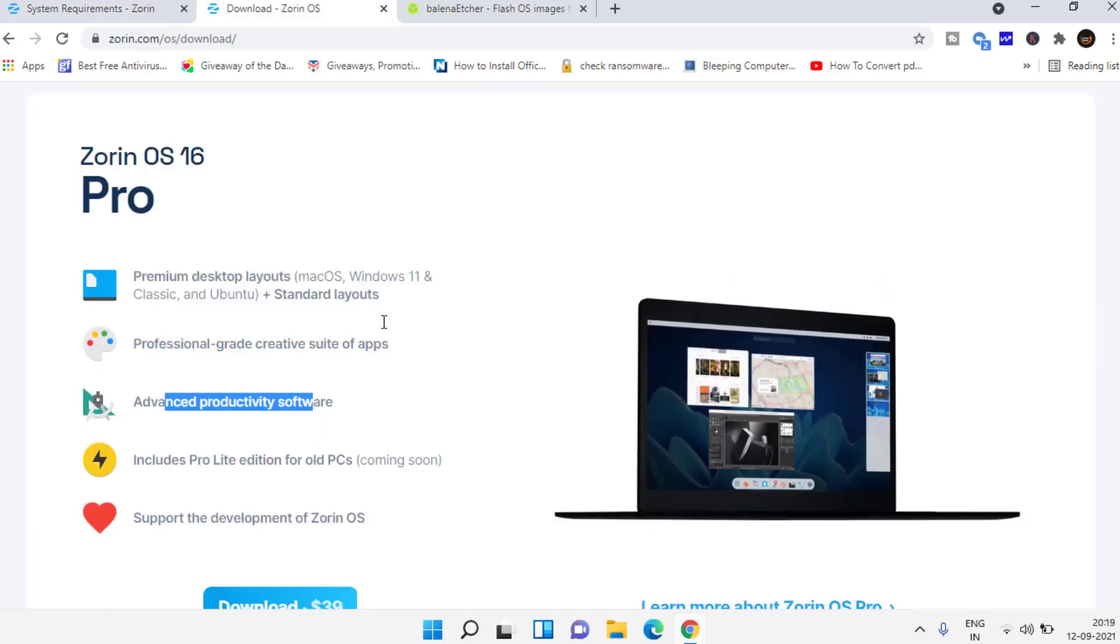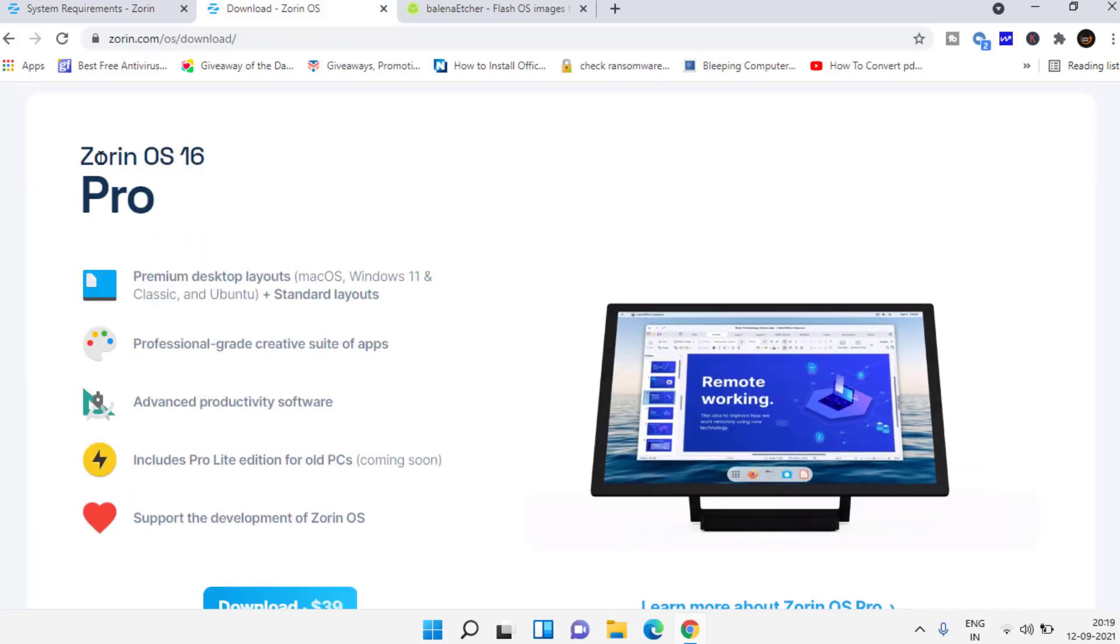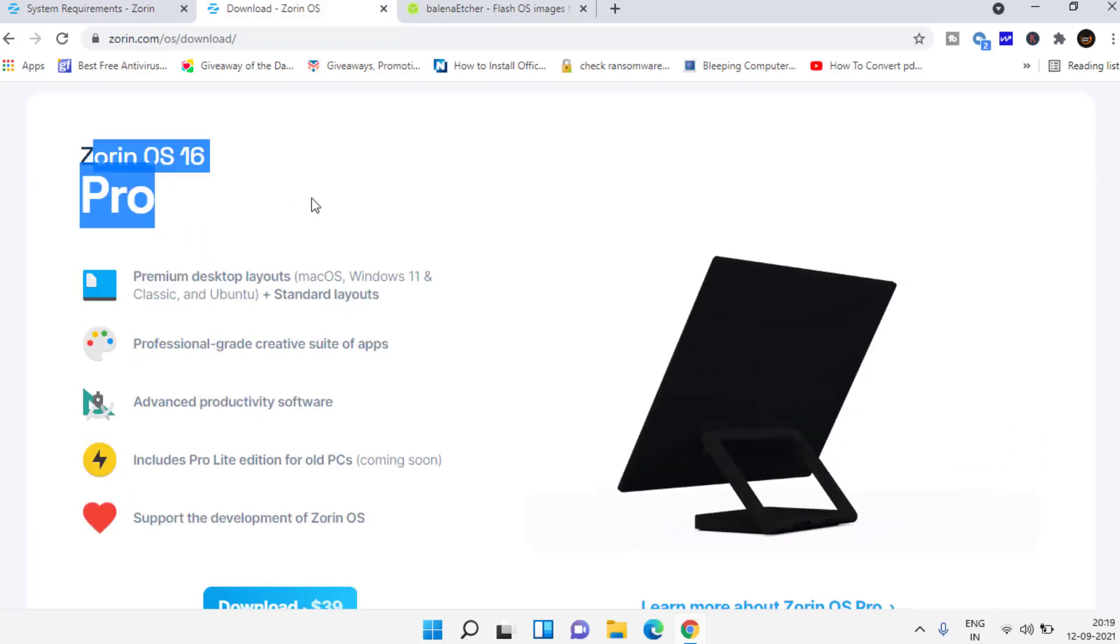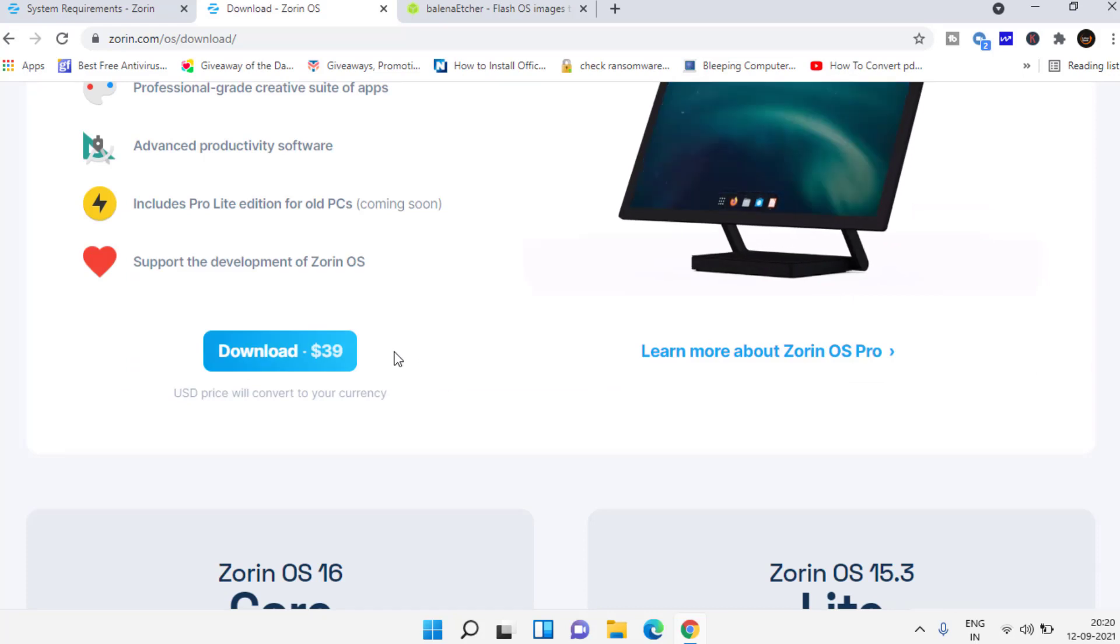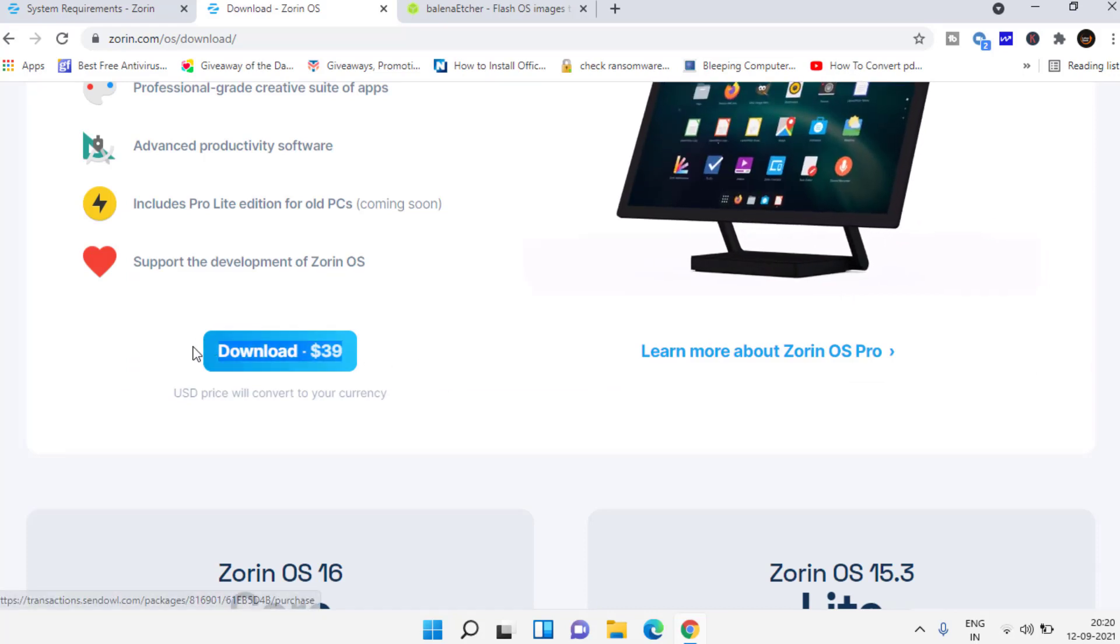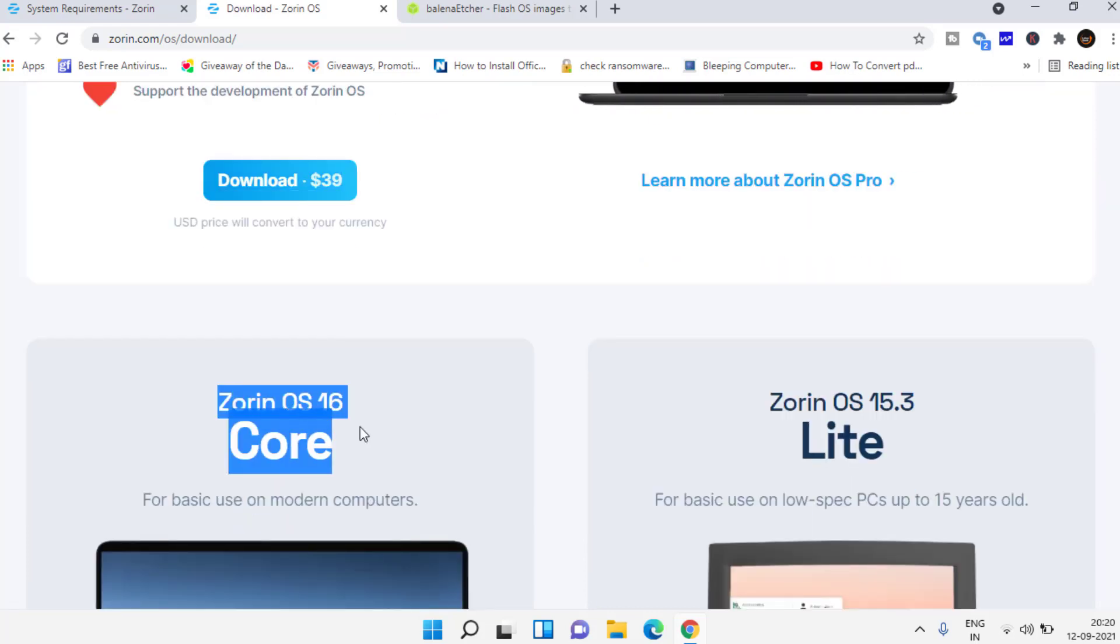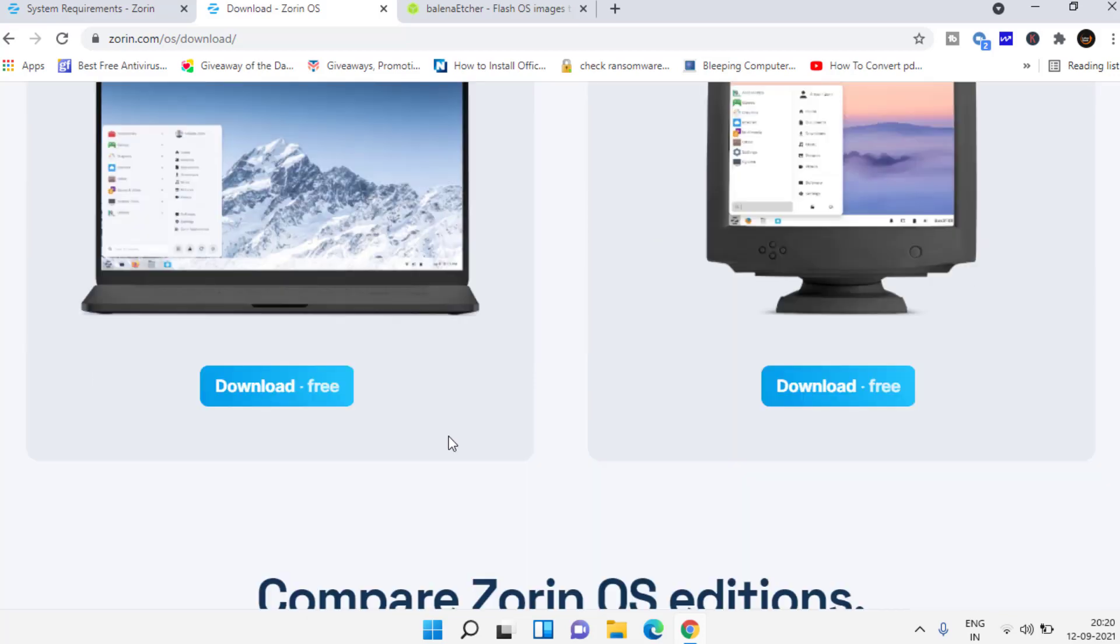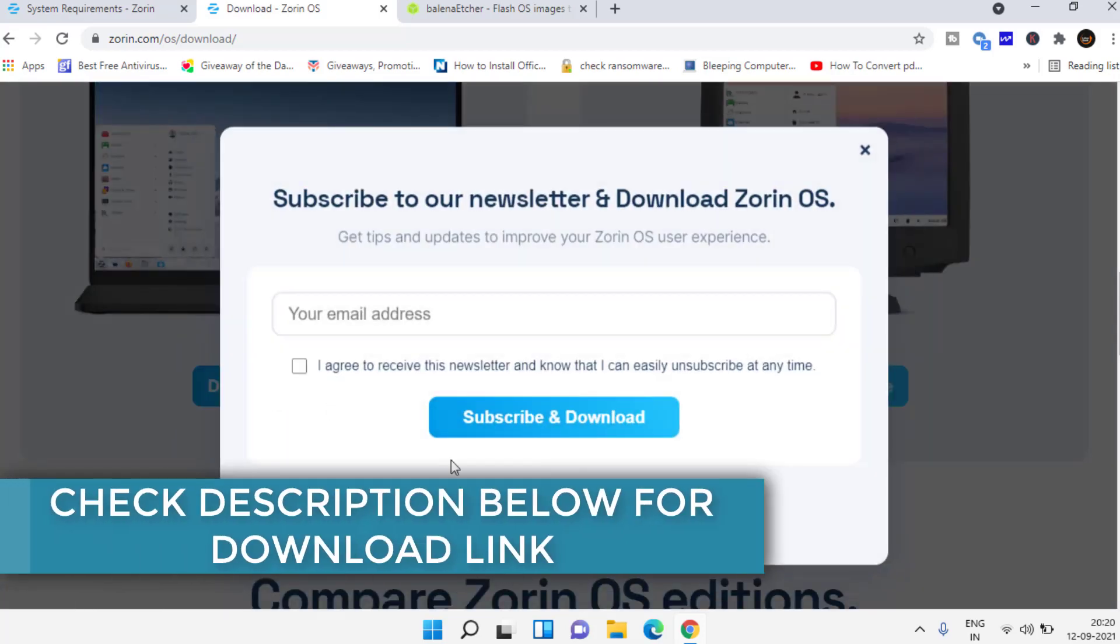Here this one is the paid version which is Zorin Pro costing $40, but we will go ahead and try Zorin operating system Core which is completely free. Click on this download button and then click on skip to download option.